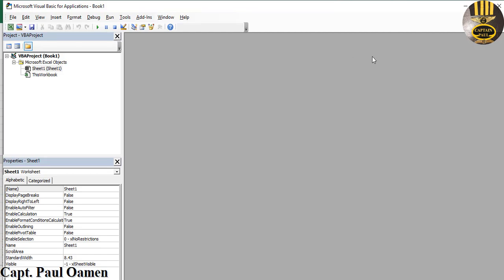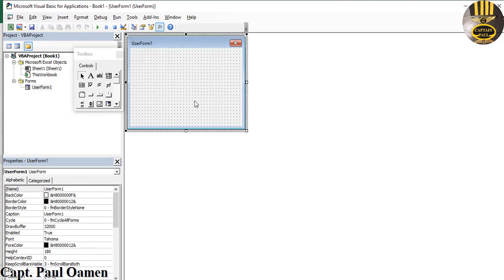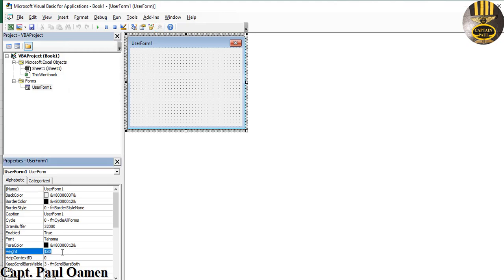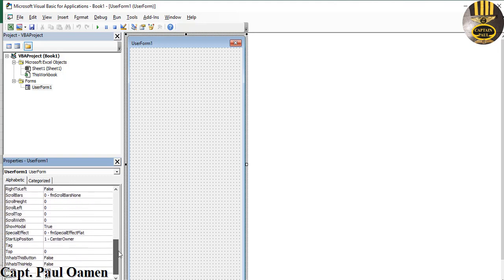Click on that and this environment is displayed. Go to the Insert menu, select UserForm. Once the form is selected you want to define its size. I'm going to make the height approximately 494 — look at the height, 494 — and the width about 520. There we go.